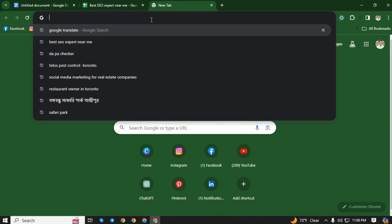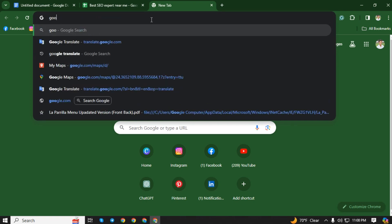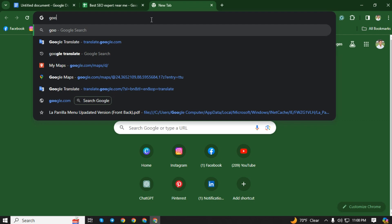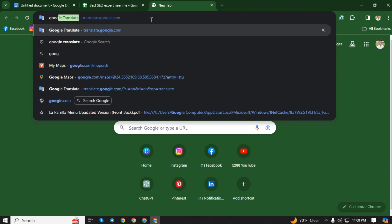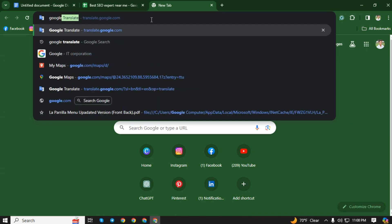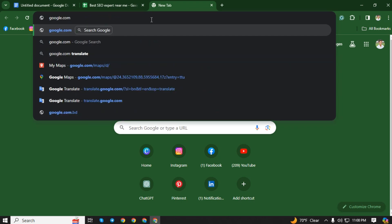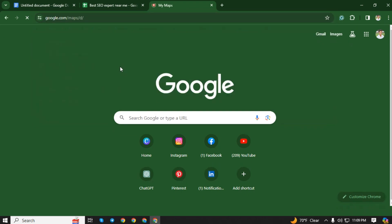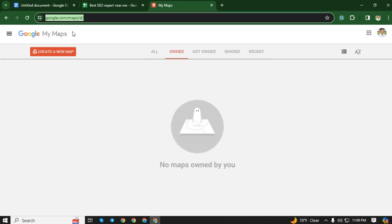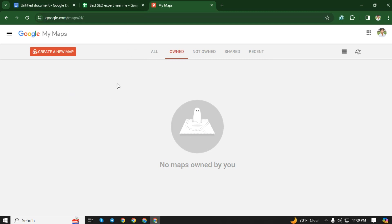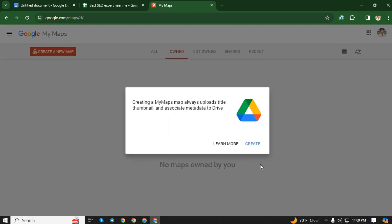Now open a new tab and type google.com/maps/d. Again, follow this link: google.com/maps/d. Then click here and create a new map.